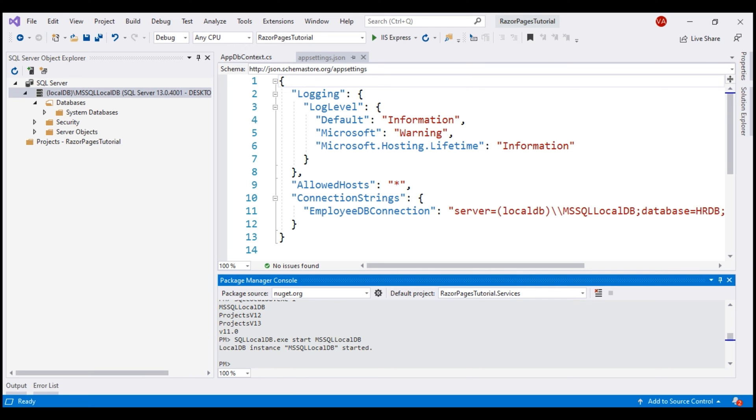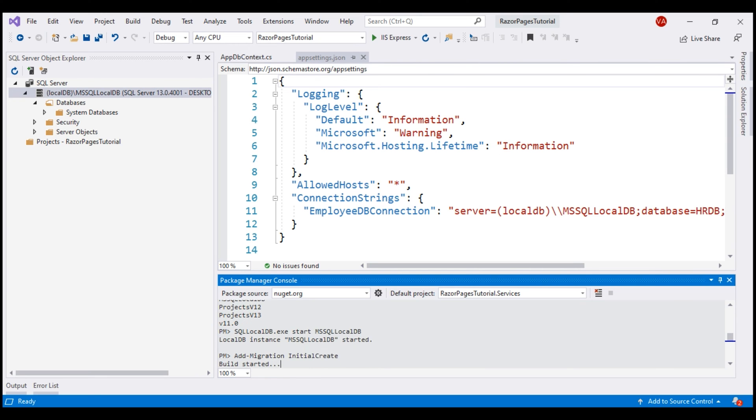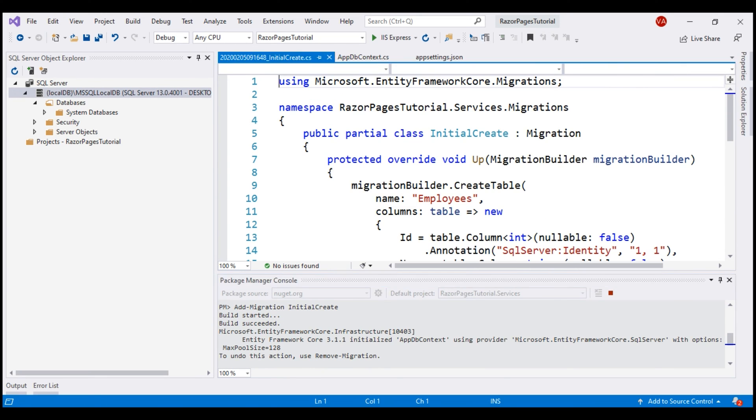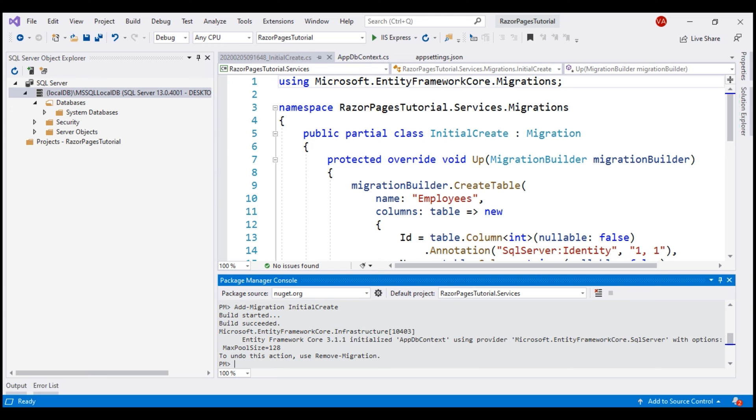In the Package Manager Console, let's use Add-Migration. Quick tip: after we type a partial command, press the Tab key and the command will be auto-completed for us. We are creating our initial migration here, so let's name this migration InitialCreate.